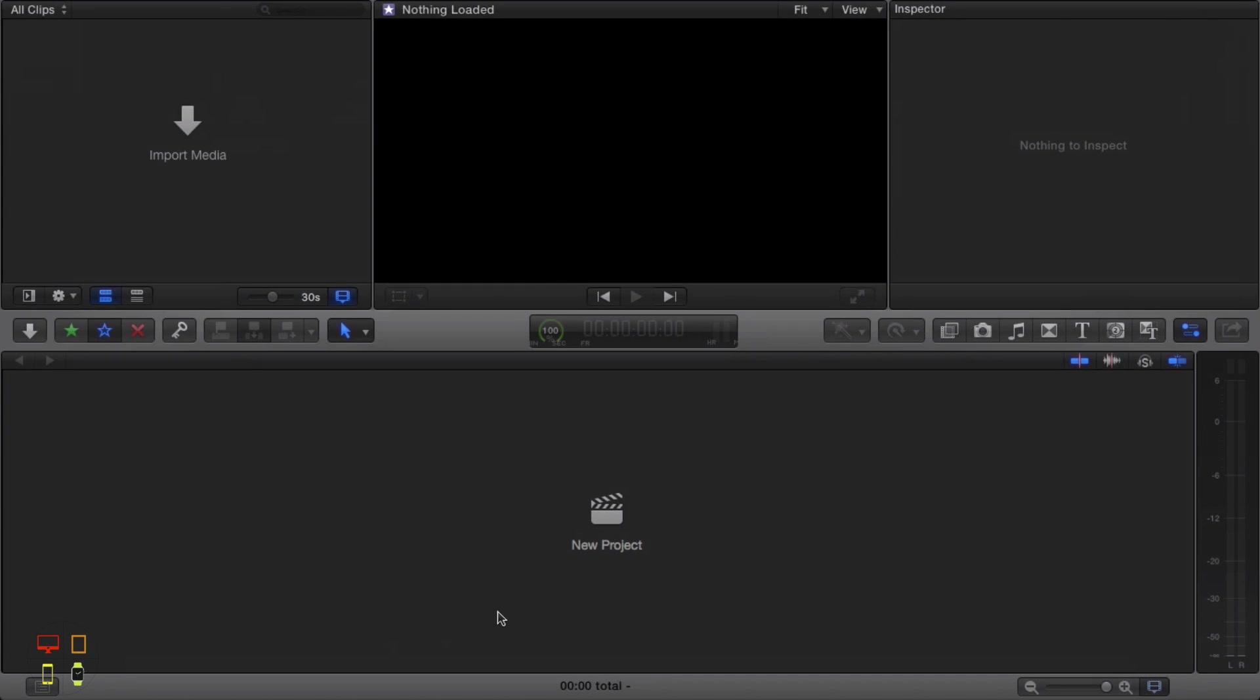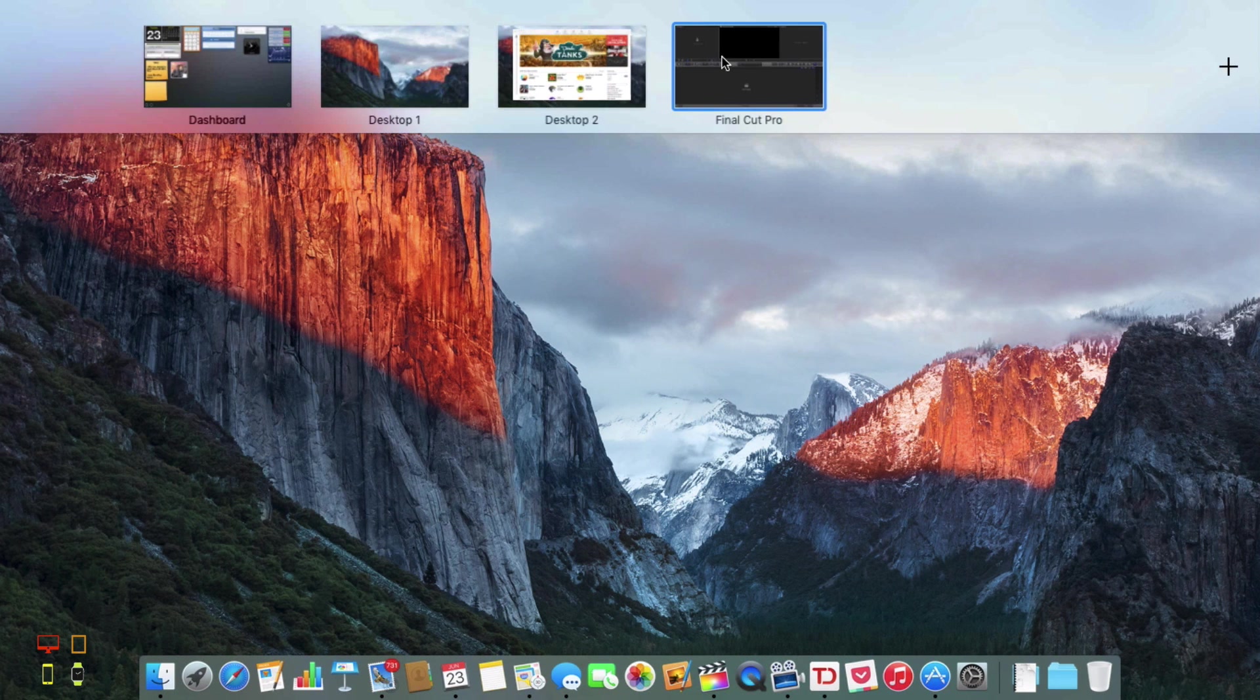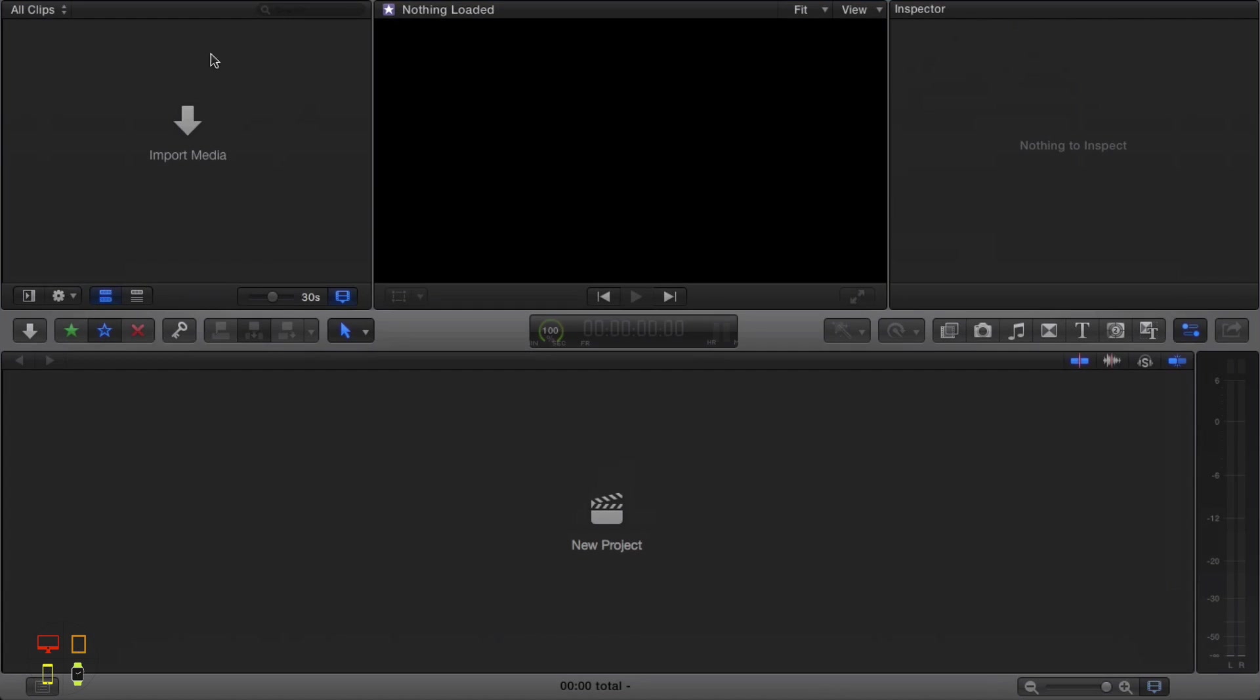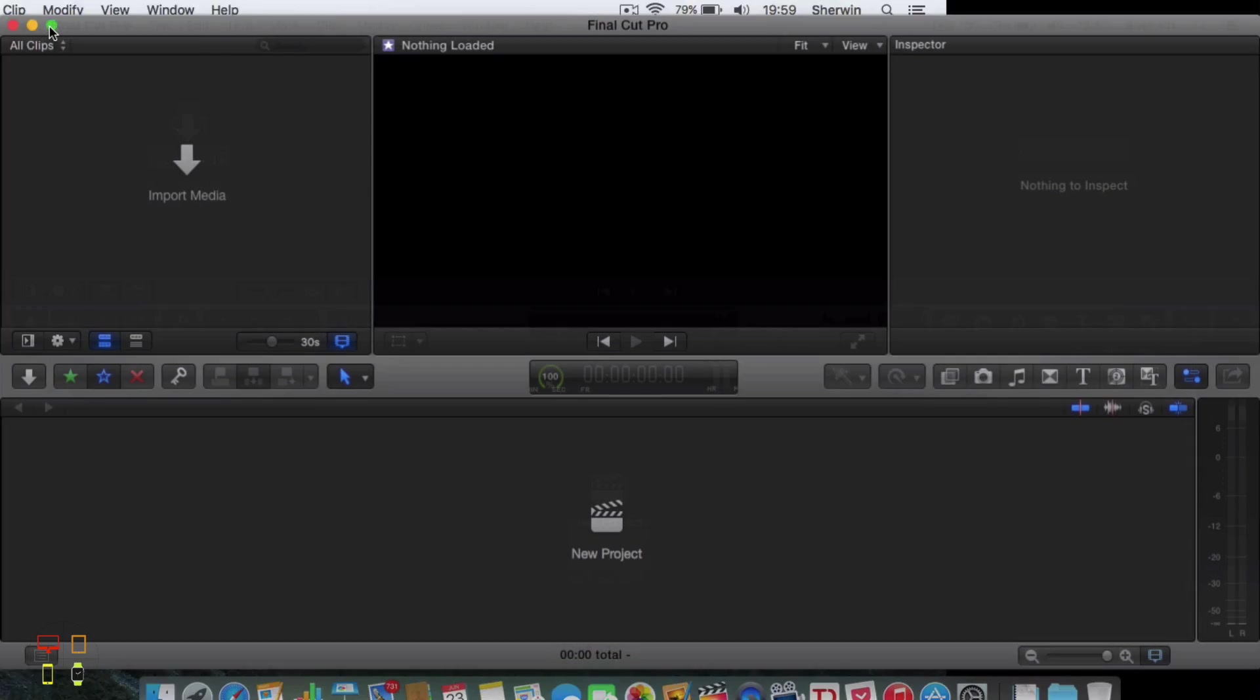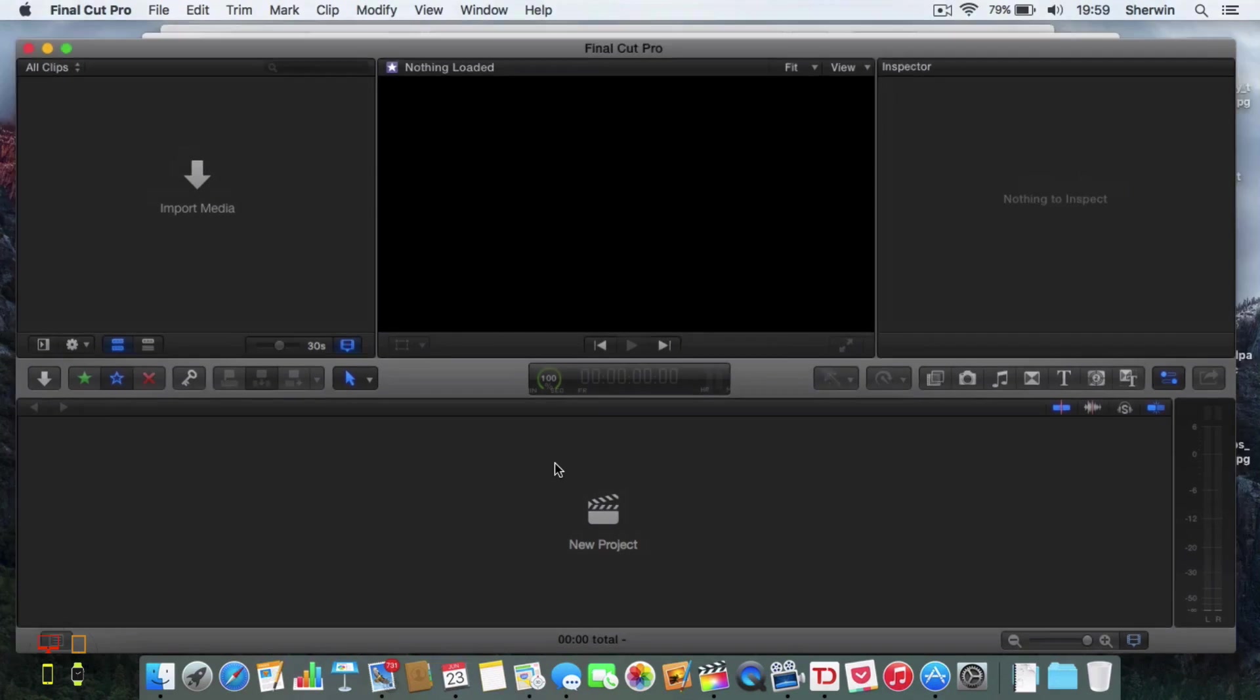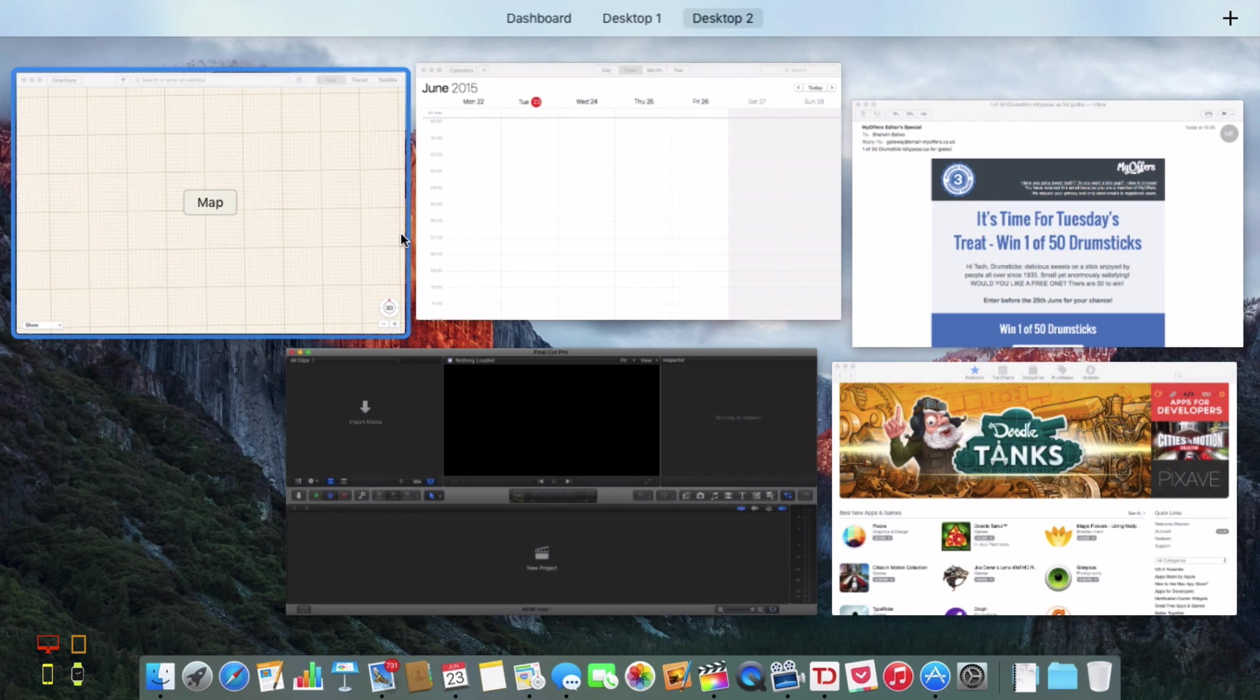If I want to close that I can just go into Final Cut and just click the minimize button and it will now move it back into the desktop that contains all these windows.